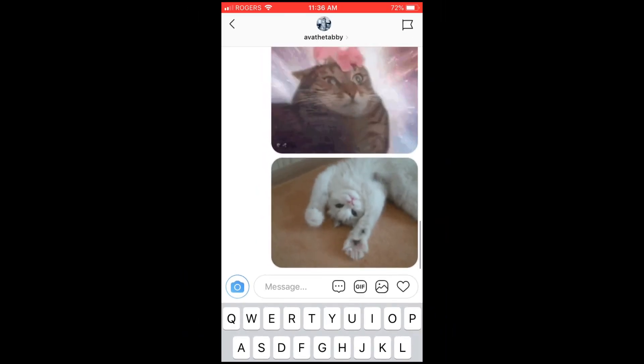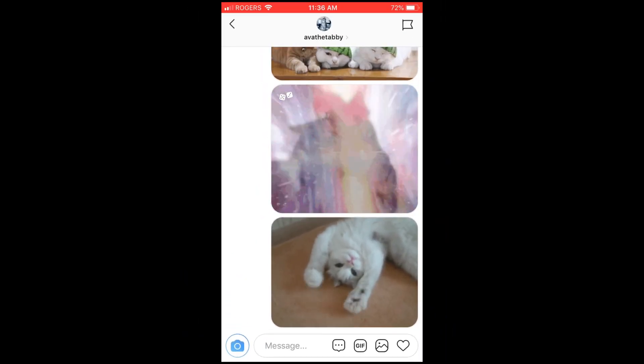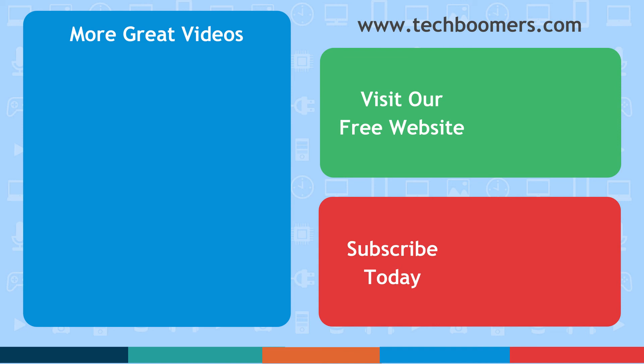That's all it takes to send GIFs in Instagram DMs. If you found this video helpful, we'd love it if you'd hit the thumbs up button below. Check out TechBoomers.com for over 100 free courses on all of today's most popular websites and apps.